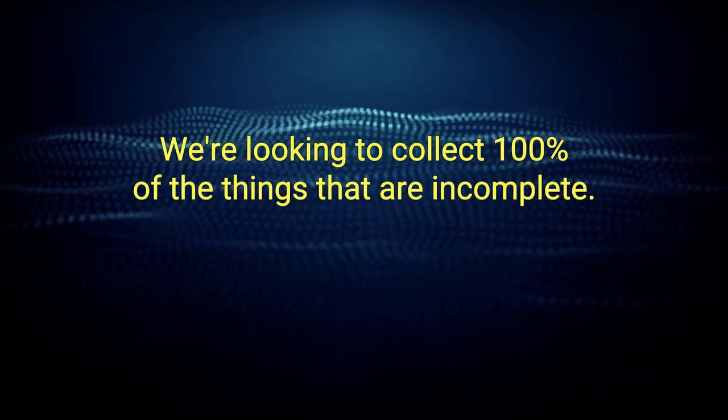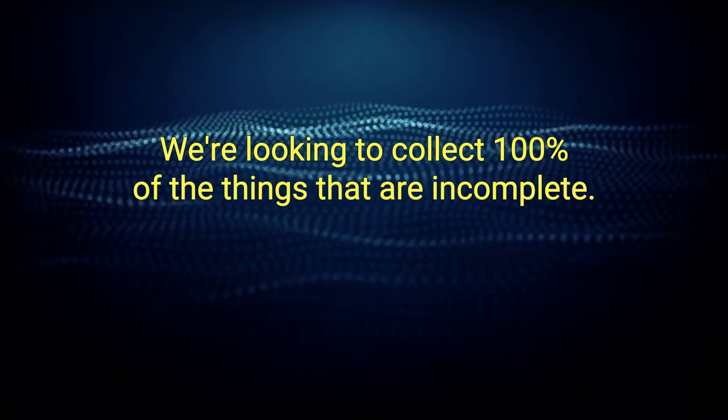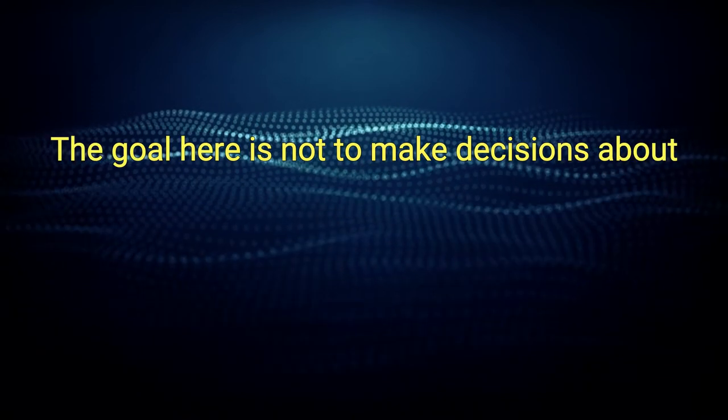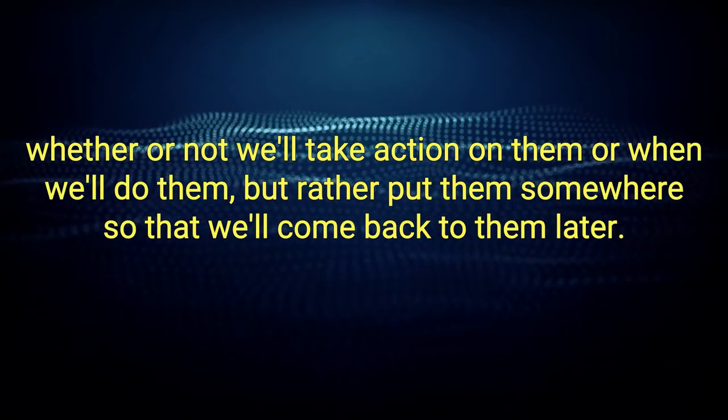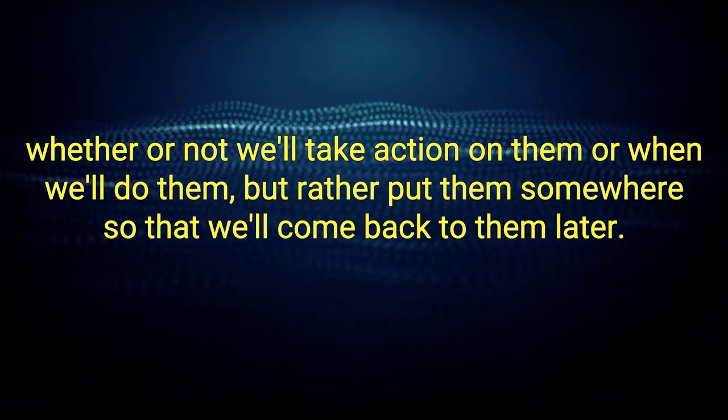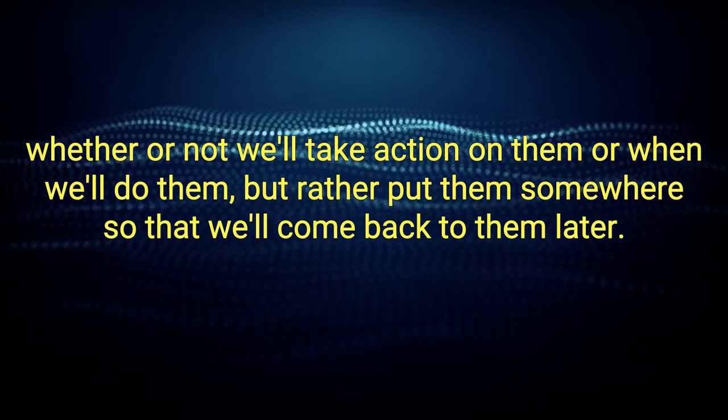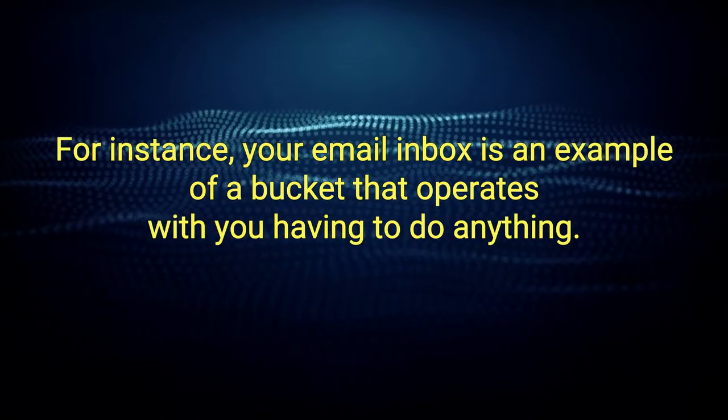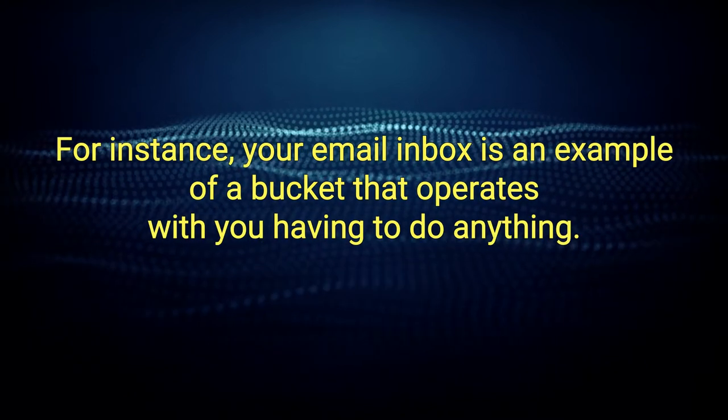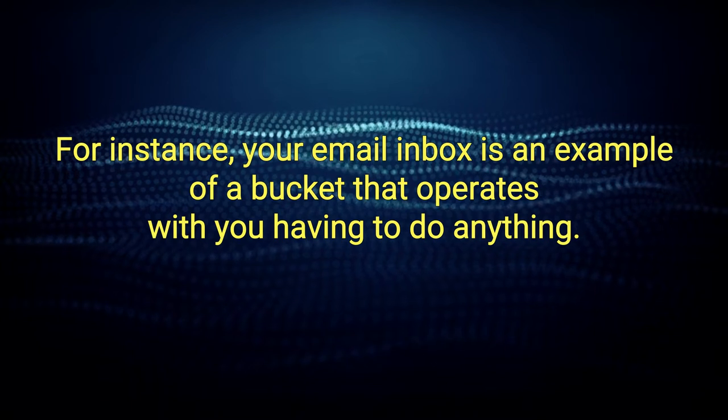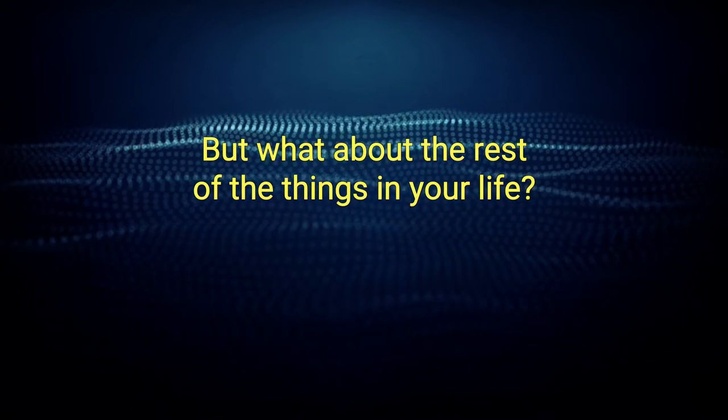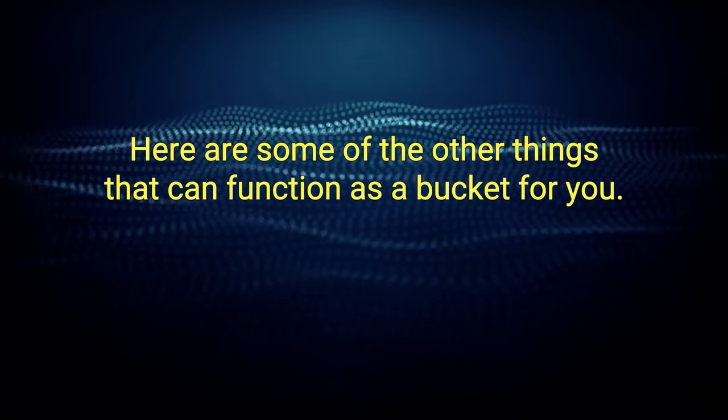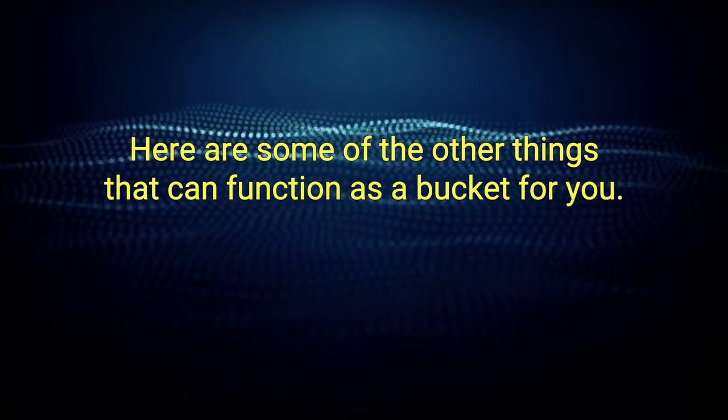We're looking to collect 100% of the things that are incomplete. The goal here is not to make decisions about whether or not we'll take action on them or when we'll do them, but rather put them somewhere so that we'll come back to them later. For instance, your email inbox is an example of a bucket that operates without you having to do anything. But what about the rest of the things in your life?